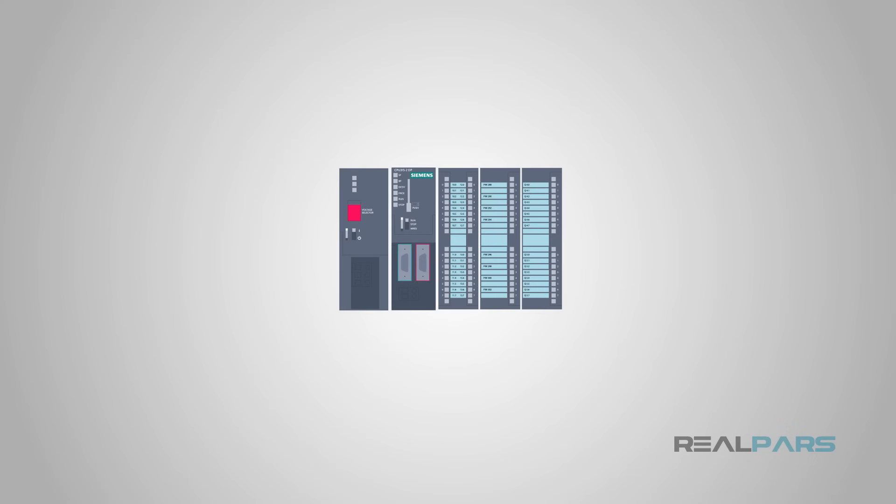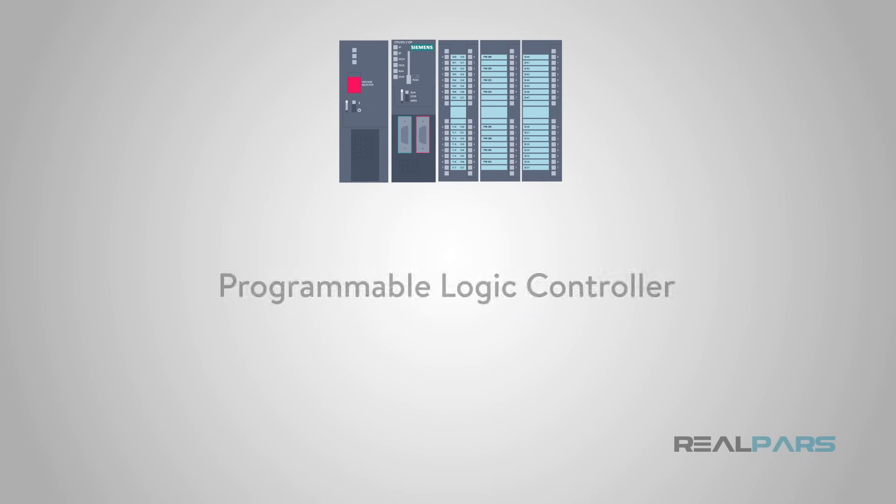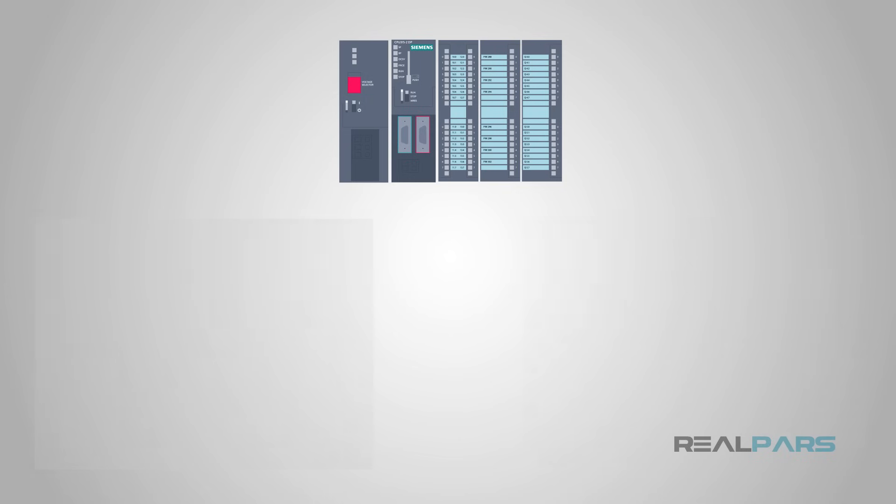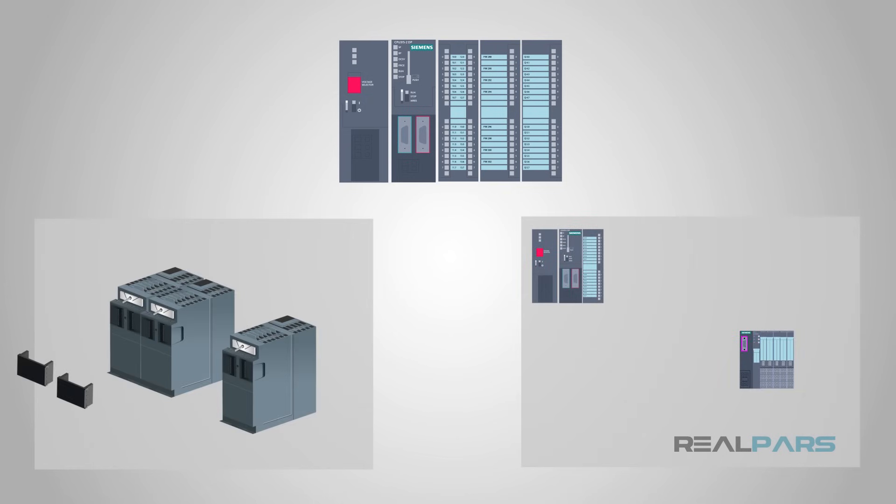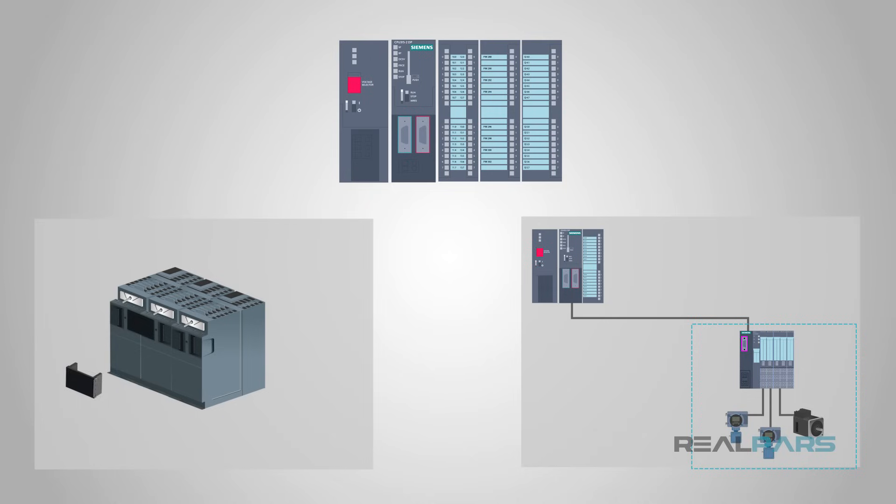That wraps up this short discussion of the structure of PLCs. I hope you enjoyed this little introduction to the underlying architecture of many industrial control systems. Keep watching as we continue our exploration of the basics of industrial controls.